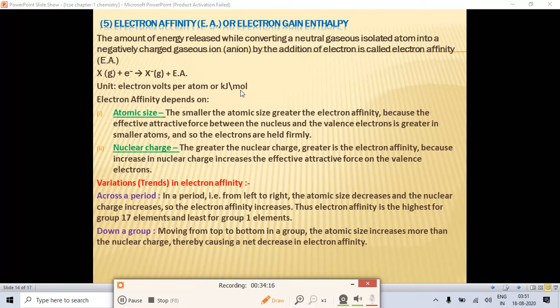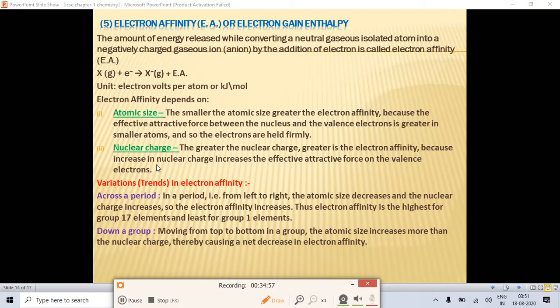The unit of electron affinity is electron volts per atom or kilojoules per mole. Electron affinity depends on atomic size and nuclear charge. Smaller atomic size means greater electron affinity because the effective attractive force is greater in smaller atoms. Greater nuclear charge also increases electron affinity because the attraction force on valence electrons increases.